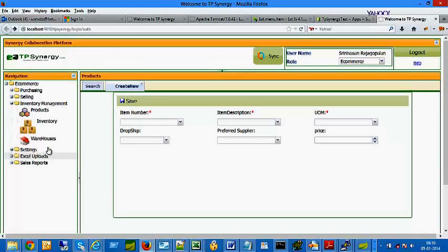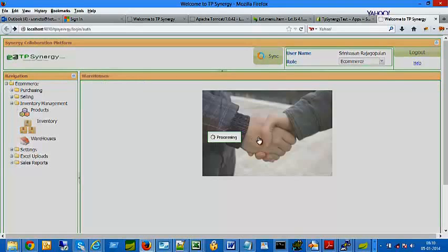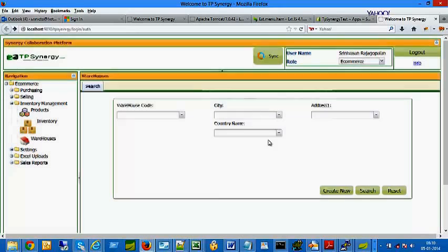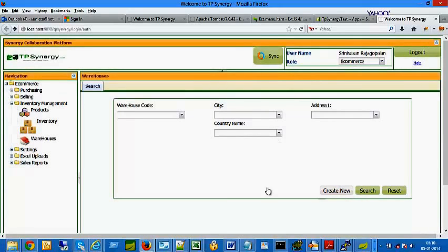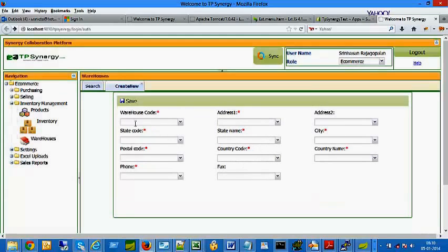To set up your warehouse location, click Warehouses menu in the list. Click Create New button. Enter Warehouse Code. It can be any value that is easy to remember.